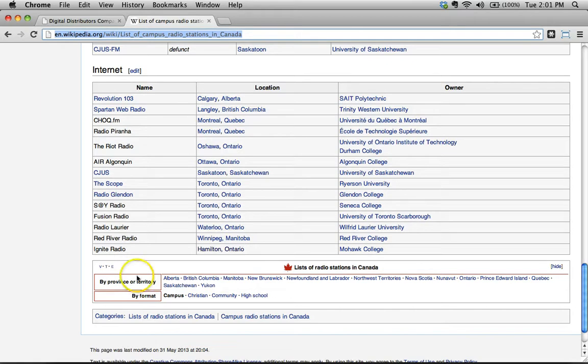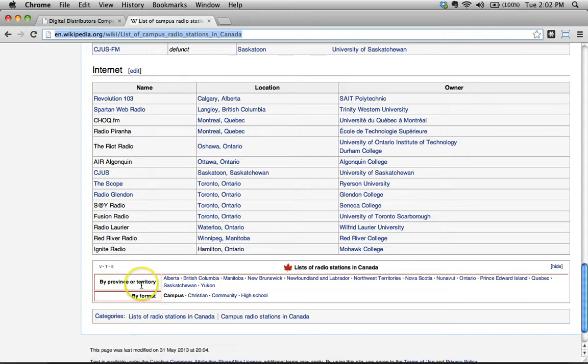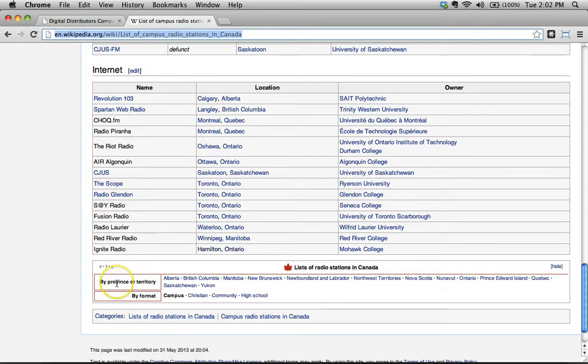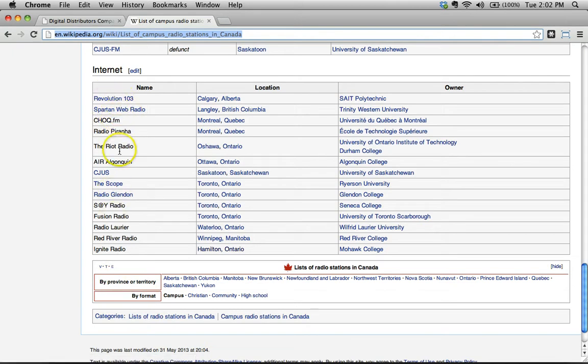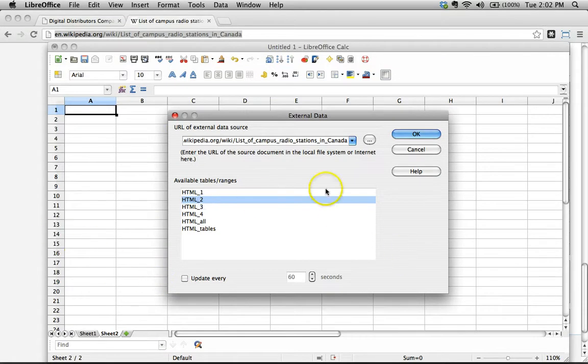See this right here? This technically is a table, and this is a table down here. We're not interested in this one. This would be number four, three, two, one. We're not interested in number four. We're not interested in number three. Let's say we just wanted number two, this one right here. Let's go back here and say, give me table number two. We'll click OK.